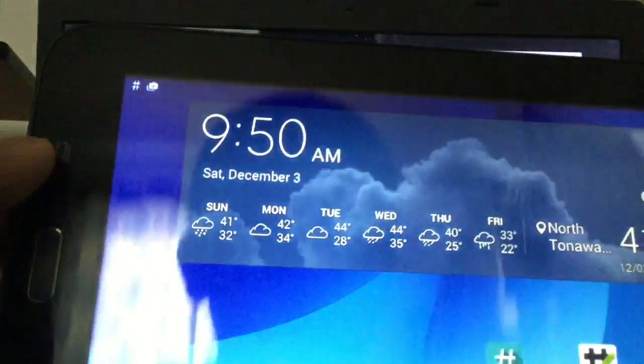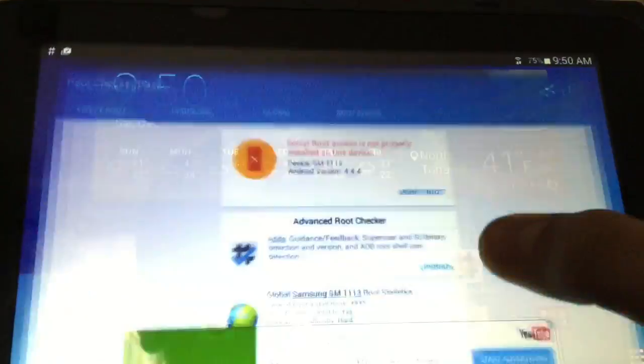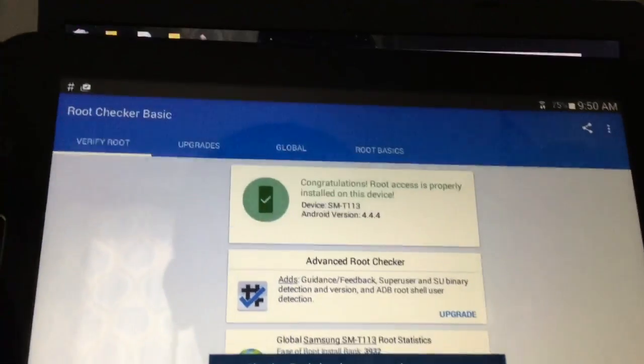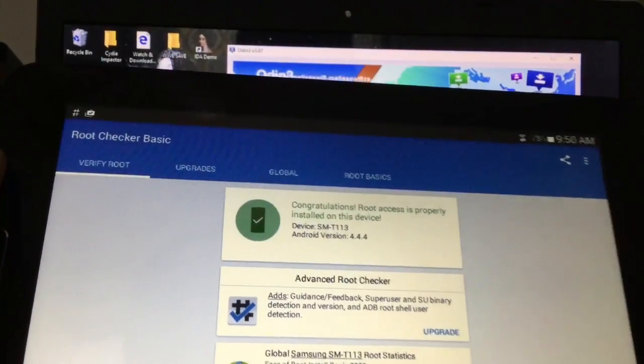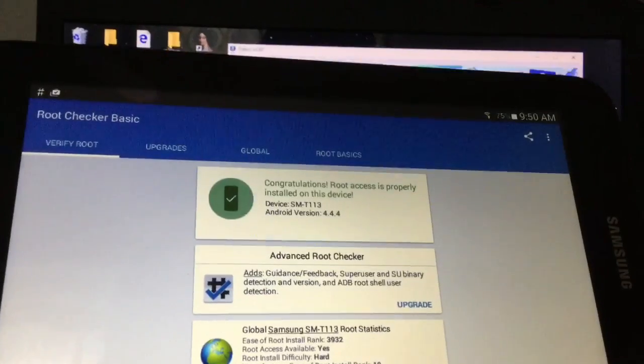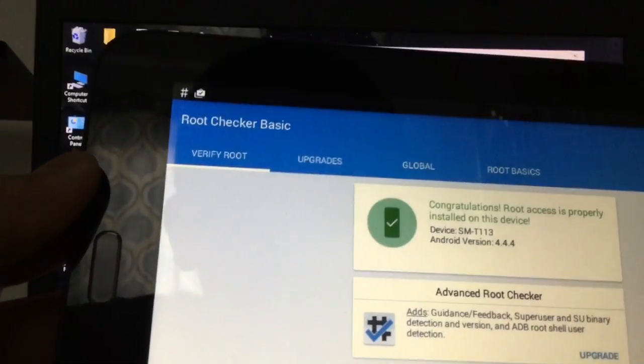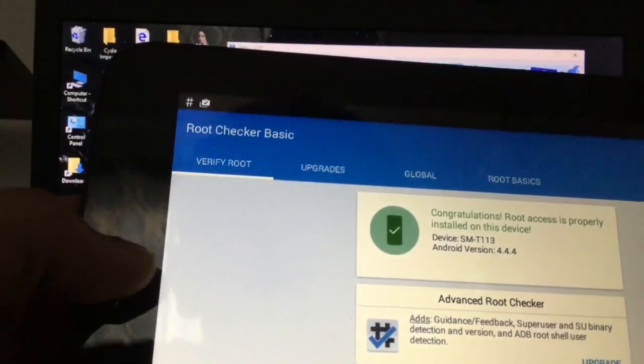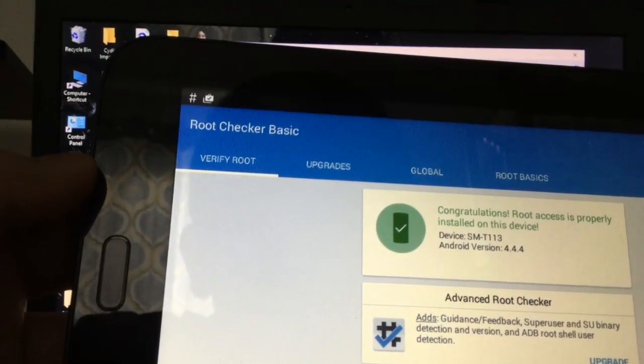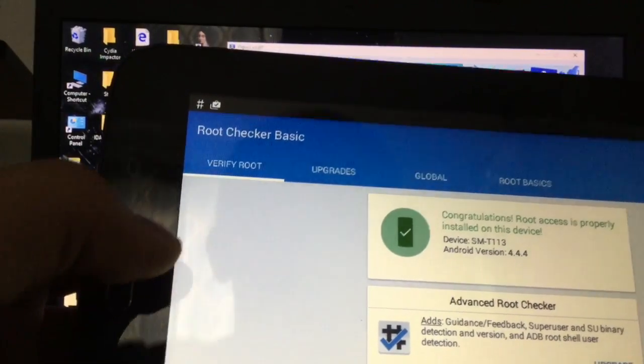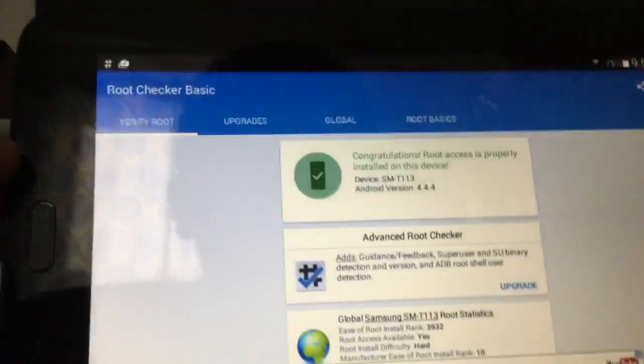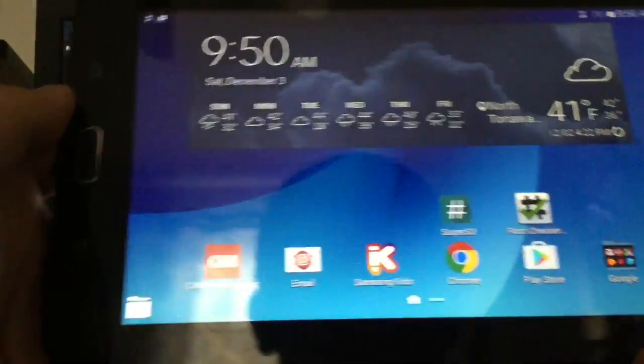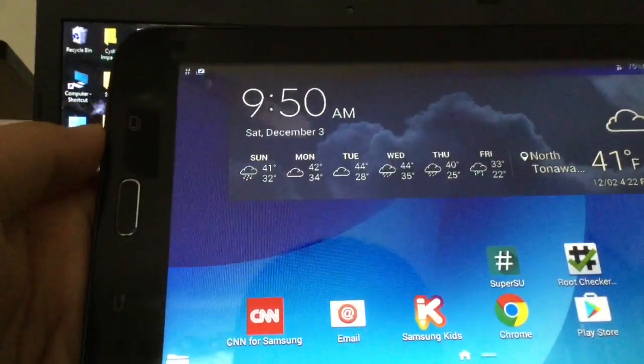Now all you want to do is just click on root checker again, and then click verify root, and it should prompt you to grant access. I already did that. Just click grant, and it should say congratulations. Root access is properly installed on this device. Device SMT113 Android version 4.4.4. Now it is that easy, and that is it, all you need to do.